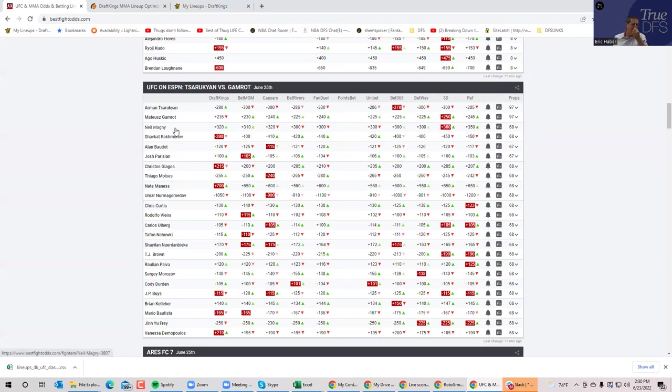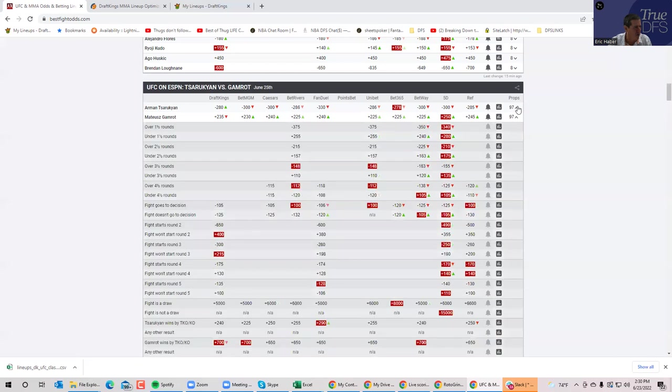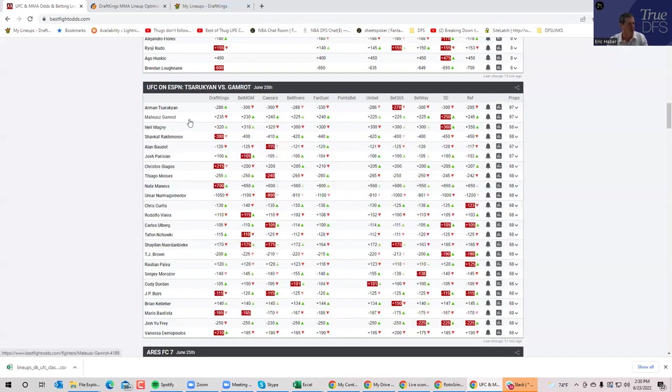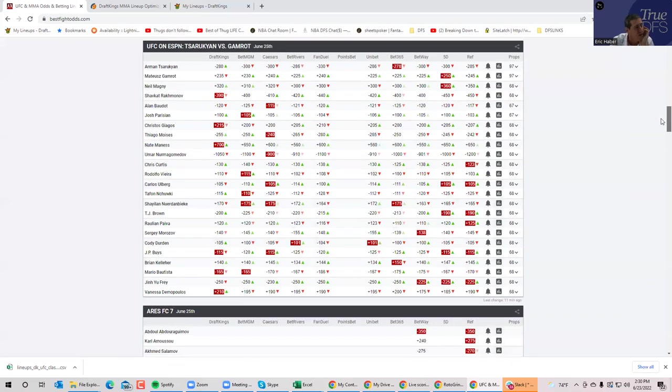Then you have the main event. You have Gamrot against Tsarukyan. Unfortunately, this is one of those you're just going to have to play. It's a five round fight. You have one guy who's a minus 300 favorite. You're giving him five rounds to work with, it's pick 'em to finish. Gamrot is going to be going for a whole bunch of takedowns. At plus 240, if he does get them and you got five rounds to play around with, he's just got to be part of your pool. I'm going to be playing probably the main event and probably play both sides.